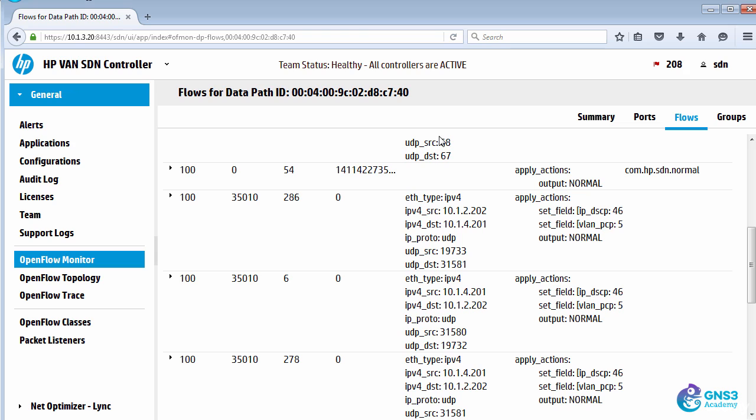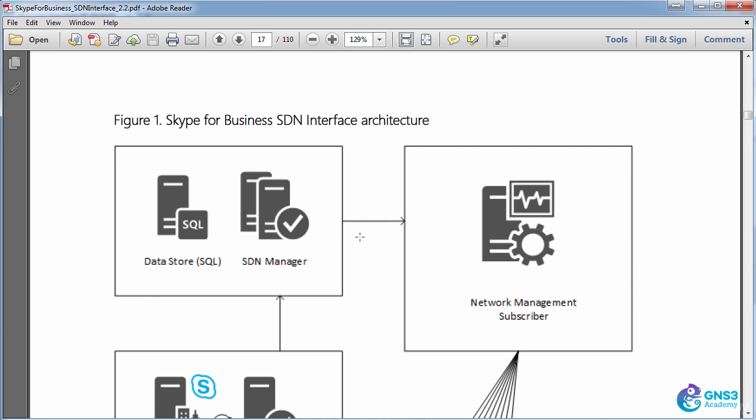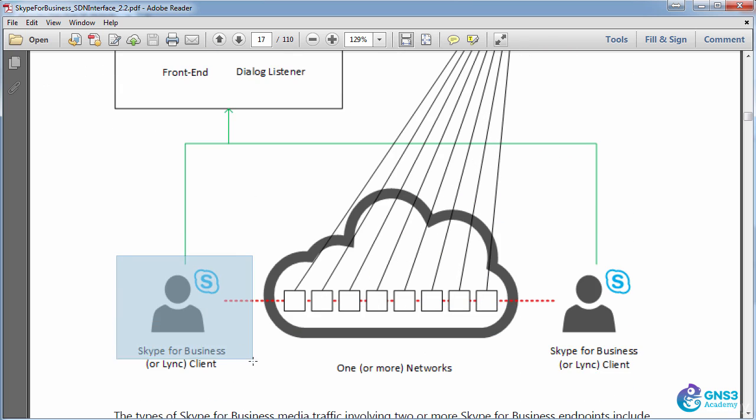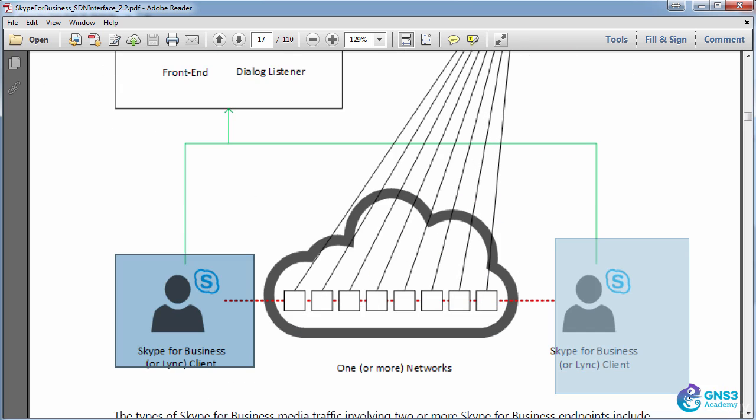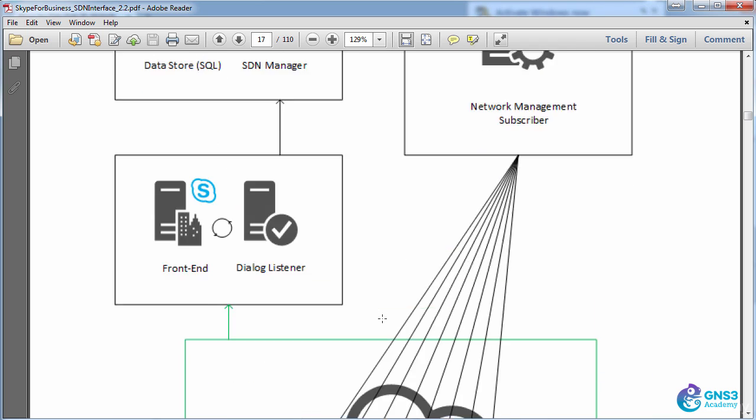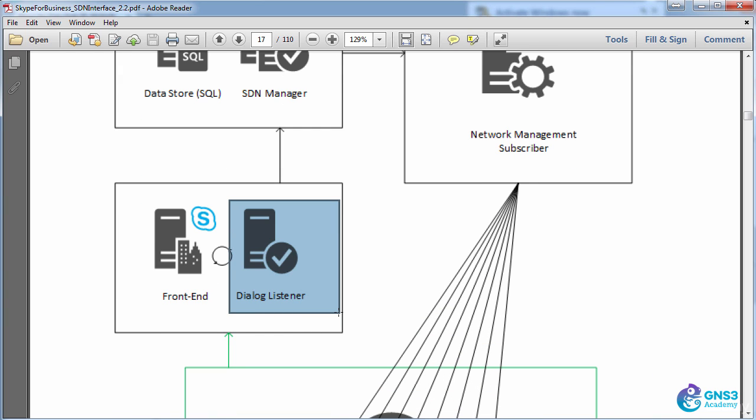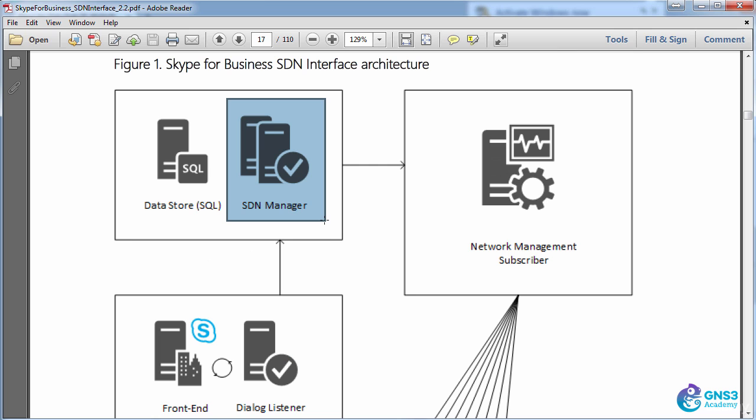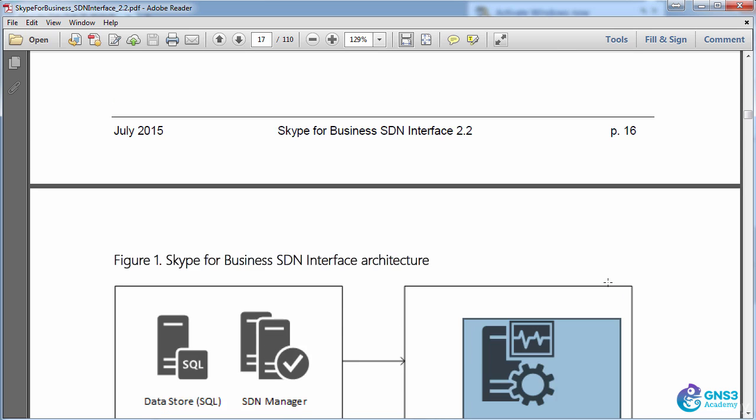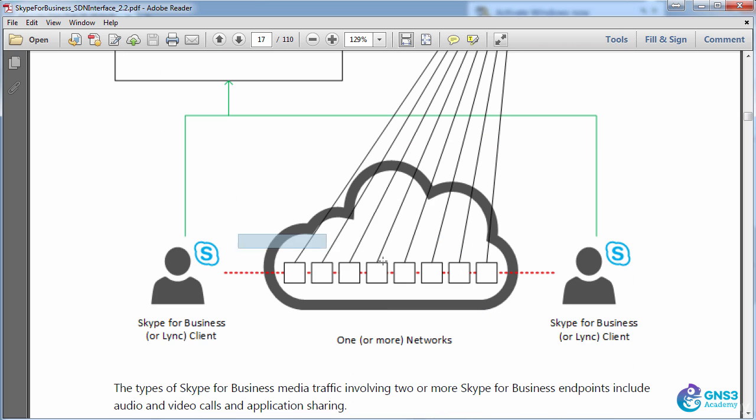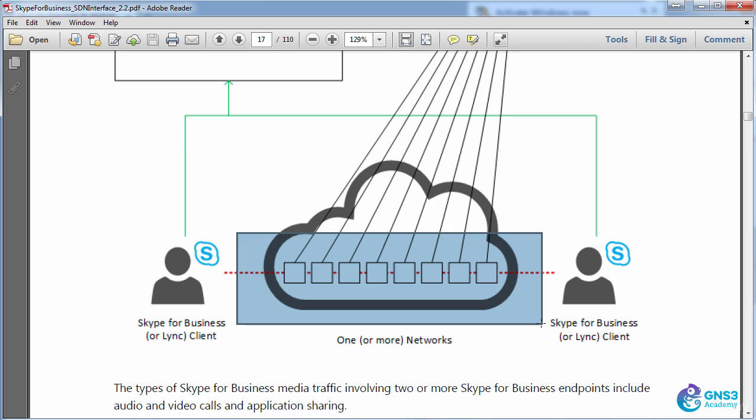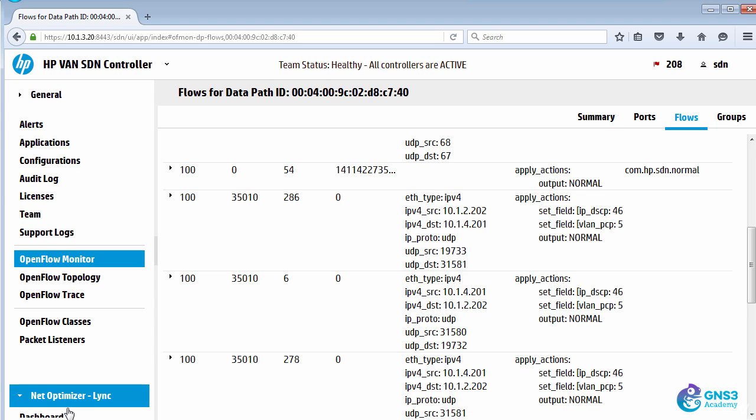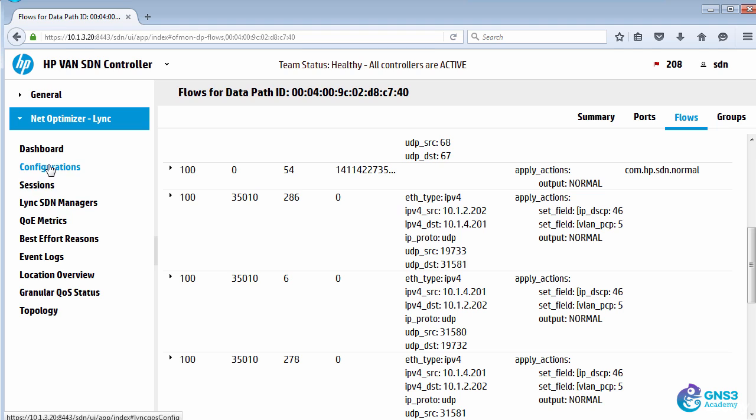So what's happening is Lync is setting up a call between the two users using dynamic port numbers. That information is being sent through to Network Optimizer using the Microsoft SDN interface, and Network Optimizer is writing flow entries to the switches dynamically, similar to what we saw in this diagram. So a call is established between two users across an infrastructure. That information is captured by the dialogue listener forwarded to the SDN manager, which in this case is being forwarded to Network Optimizer, which is writing flow entries to the network infrastructure to prioritize voice traffic. What it's doing is marking the traffic as high priority based on a configuration setting within the application.